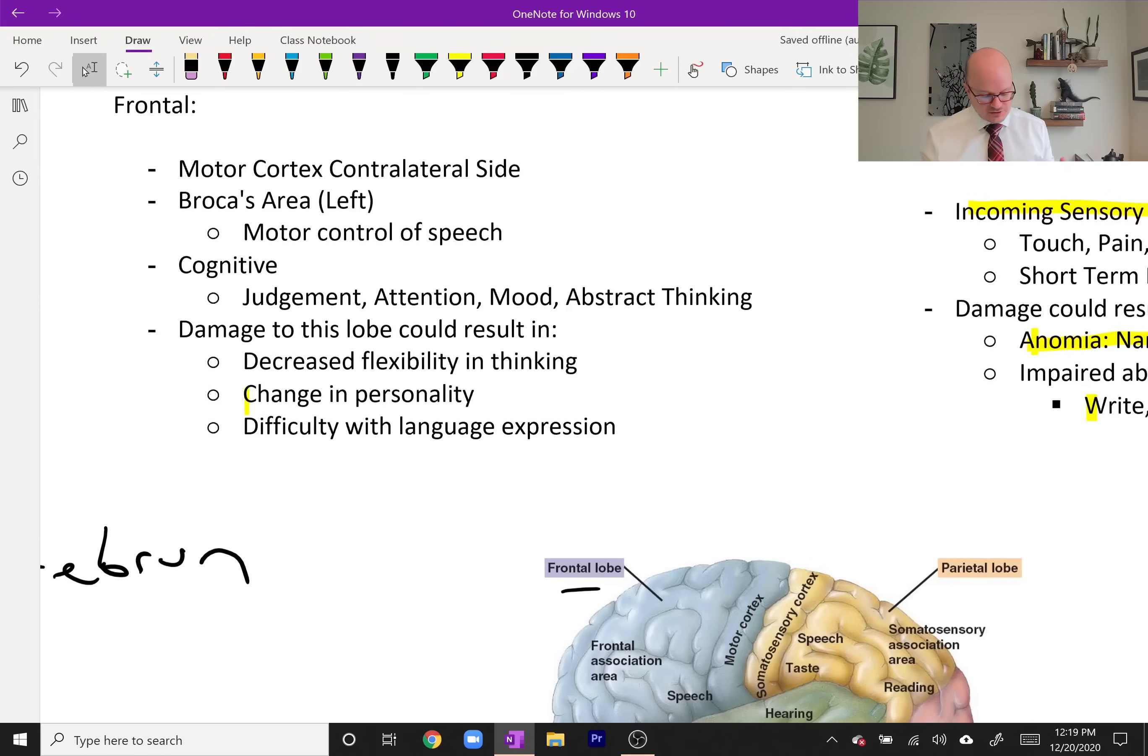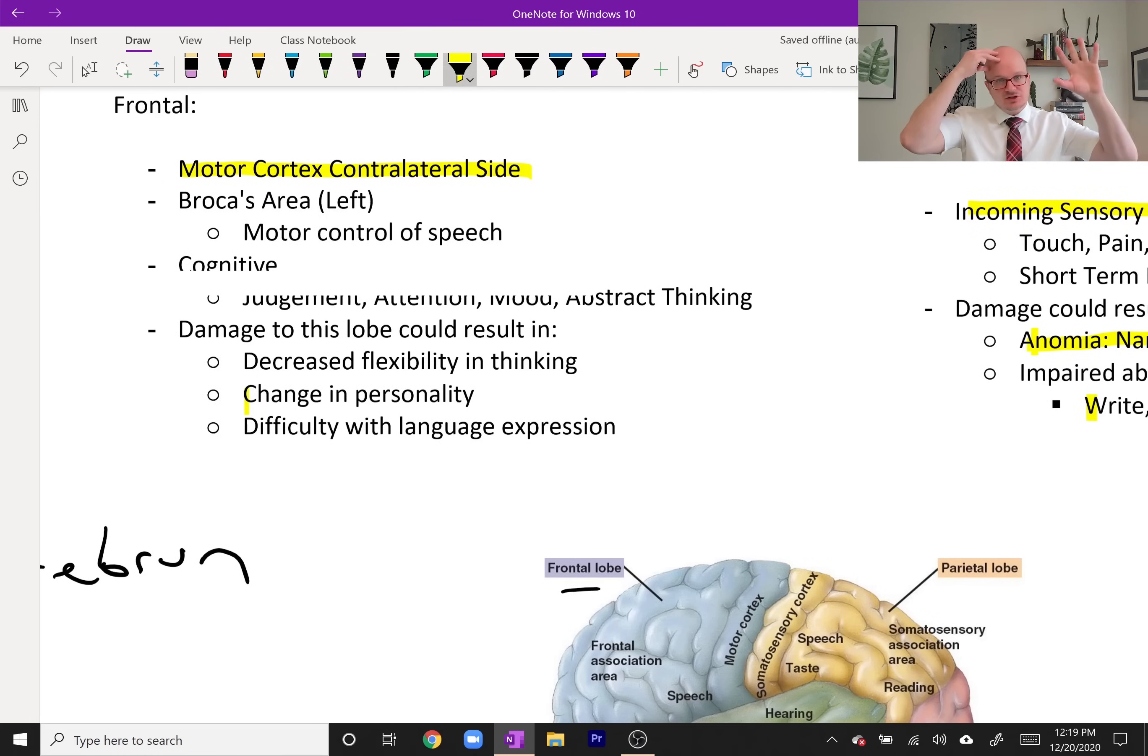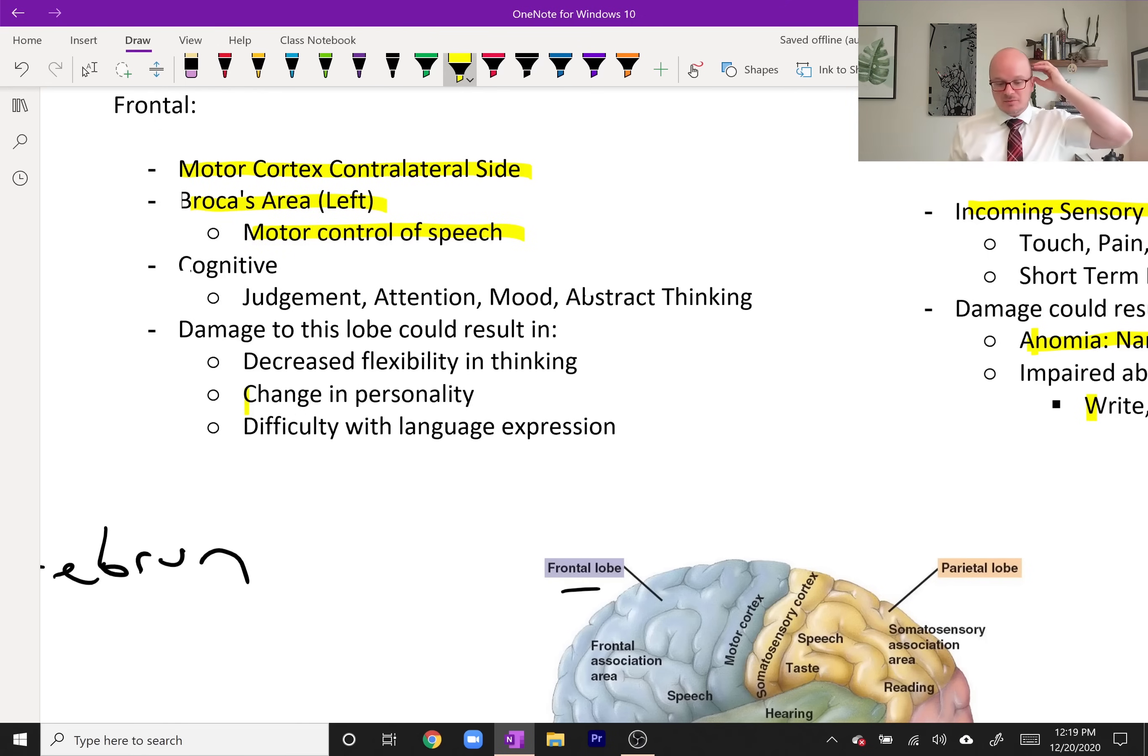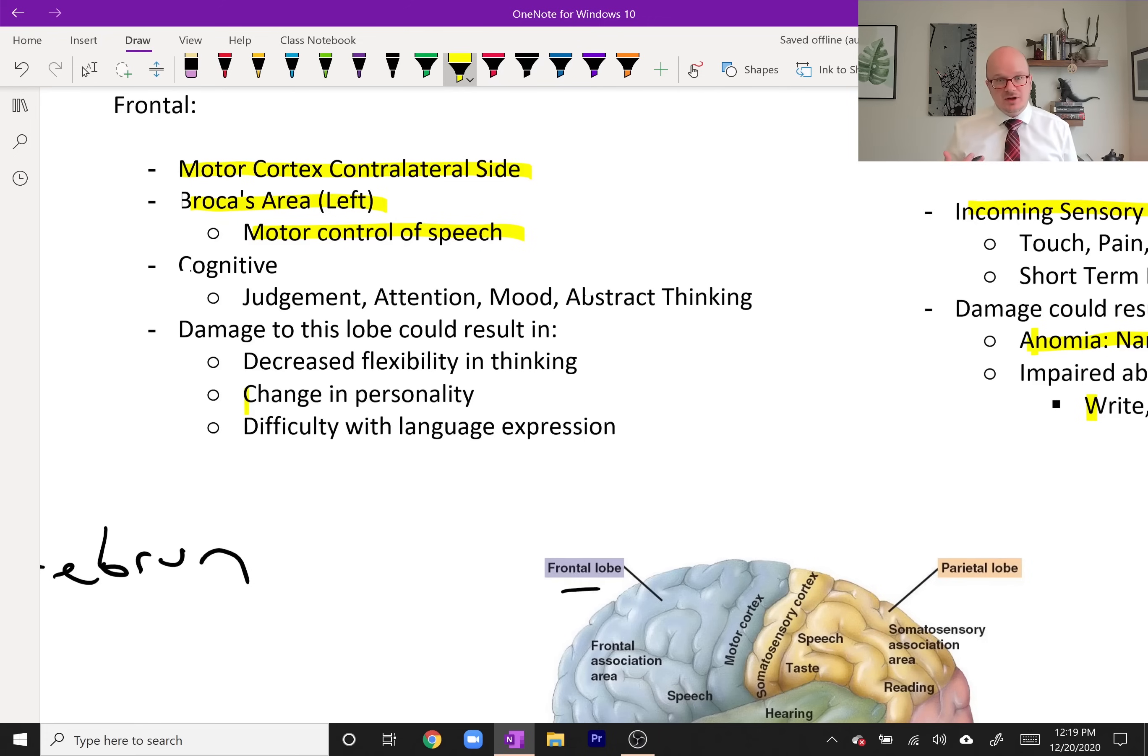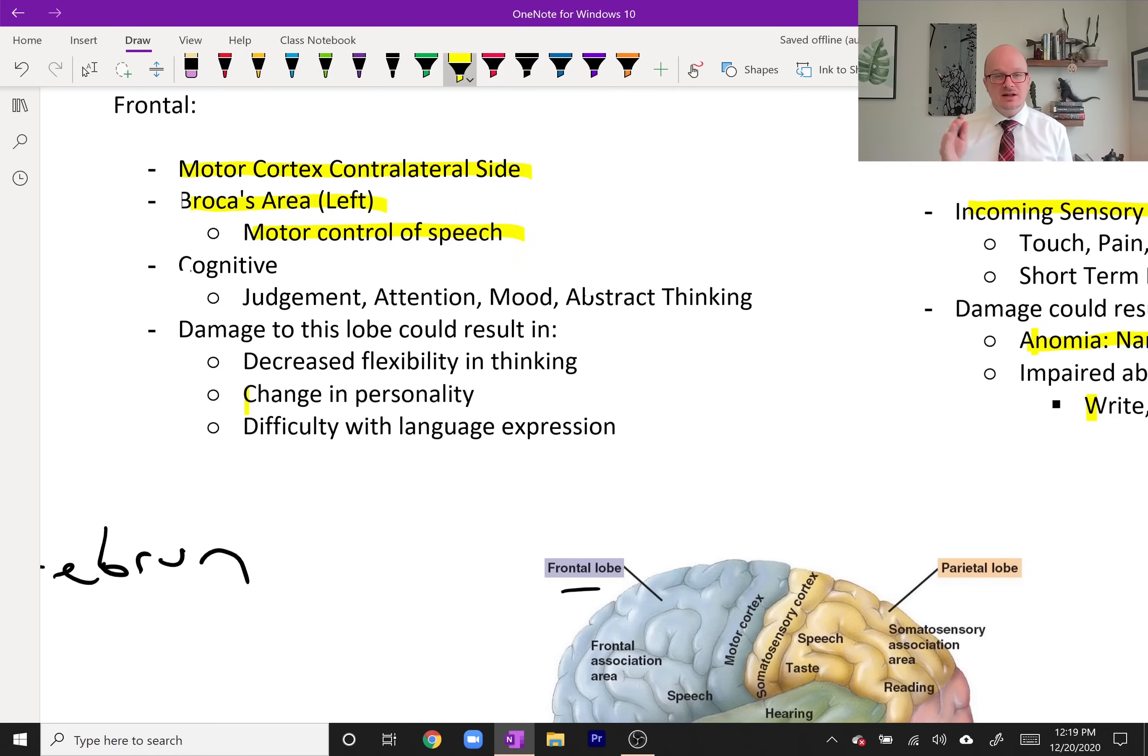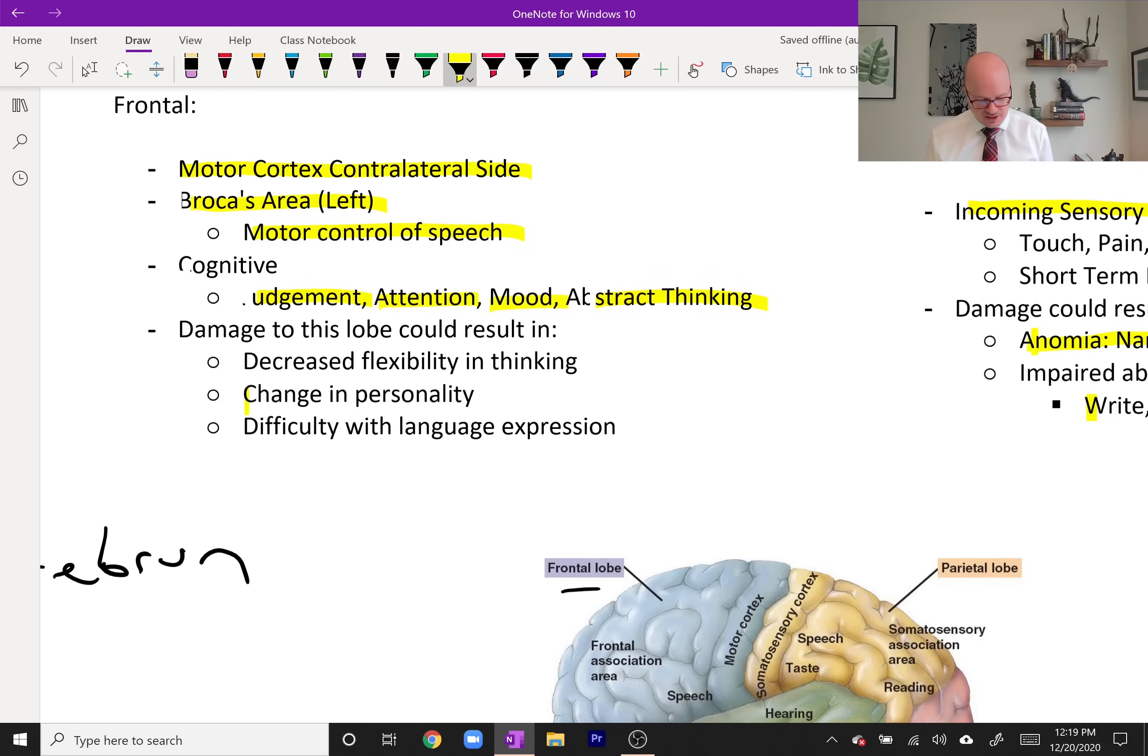The final part of the brain here, the frontal lobe, the one that really makes us human. This is the motor cortex for the contralateral side. Right frontal controls left motor. We also have our Broca's area here, which is only on the left frontal, just like Wernicke's is only on the left parietal. This controls the motor component of speech. Someone with Broca's aphasia will be able to understand what you say and can communicate with you, but it's really hard. They probably won't complete a sentence, they'll use a few random words. In the lecture on CVAs I'll show you what this looks like. Cognitive, this is the human component, controls judgment, attention, mood, abstract thinking, all of that is in the frontal lobe.